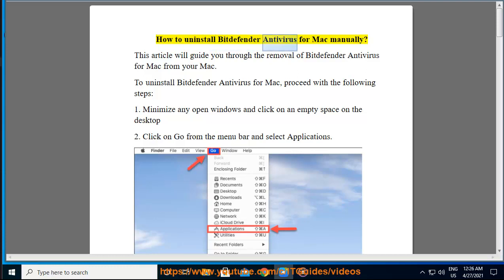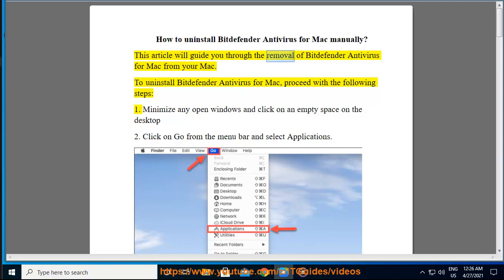How to Uninstall Bitdefender Antivirus for Mac Manually. This article will guide you through the removal of Bitdefender Antivirus for Mac from your Mac. To uninstall Bitdefender Antivirus for Mac, proceed with the following steps.